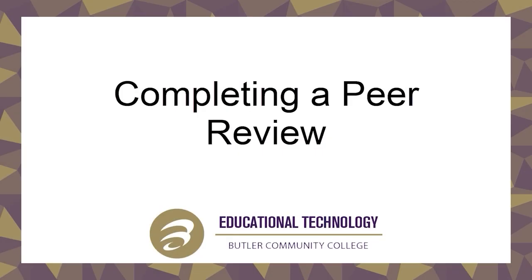Hello! In this video, we're going to discuss how to complete a peer review assignment in Canvas.